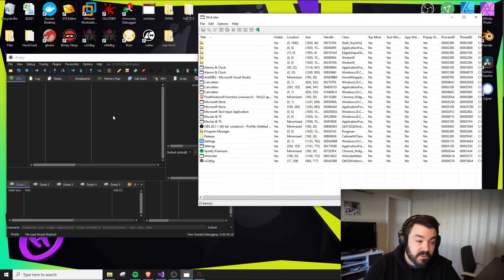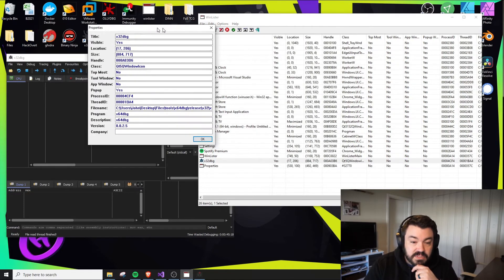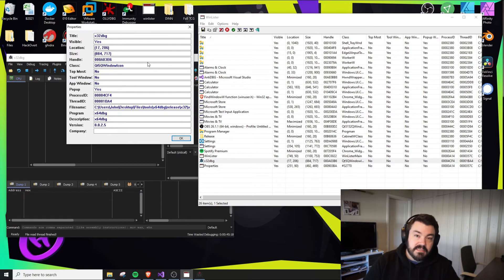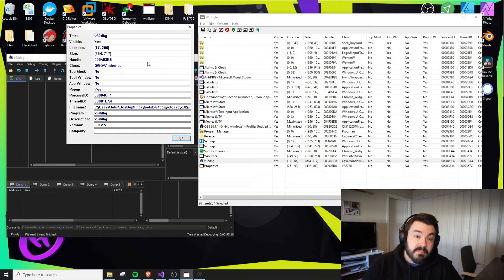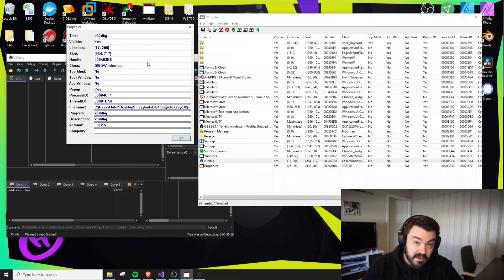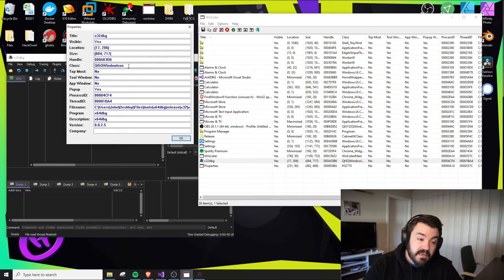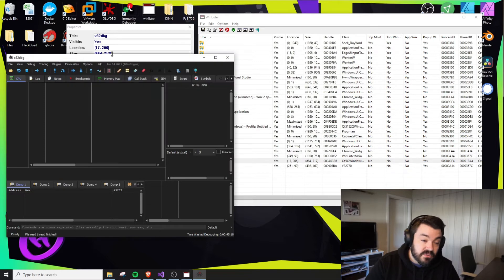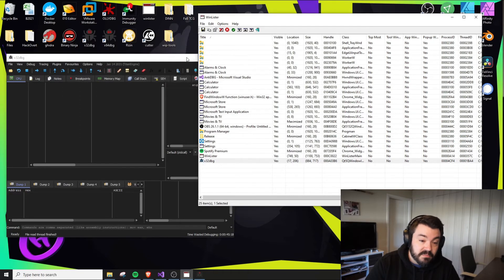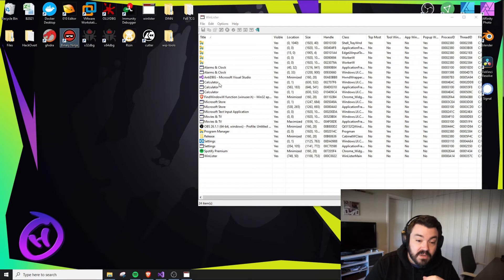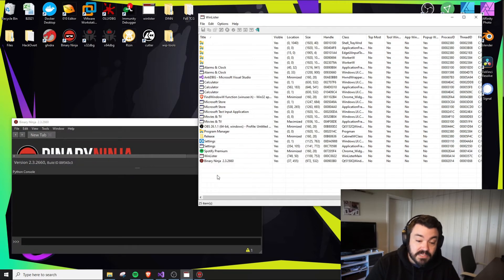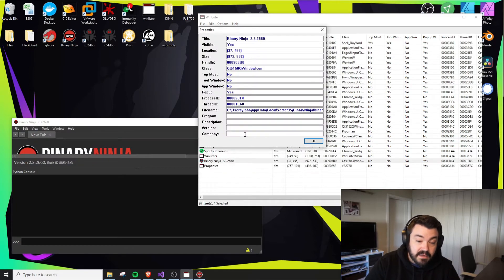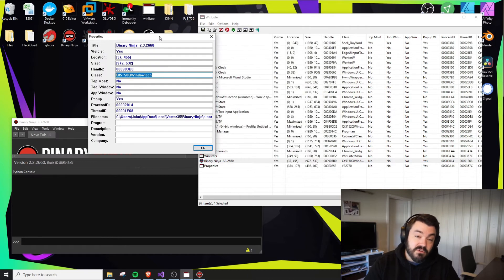Class names group windows together under the same application. The problem with using class names is they're sometimes generic and you can't be certain what's running. For example, if I open X32Debug or X64Debug, it shows Qt. Qt is a cross-platform framework for building interfaces on Windows, Linux, or Mac. This doesn't tie to the actual debugger. Binary Ninja also uses Qt—Qt515 instead of Qt5.